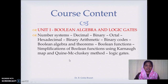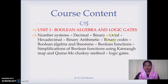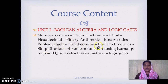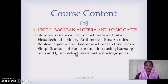The course content: Unit 1 covers number systems — four number systems, binary arithmetic, binary codes, Boolean algebra and theorems, Boolean functions, and how to simplify them. We look at two simplification techniques: the Karnaugh map and the Quine-McCluskey method. Finally, we look at logic gates for realizing Boolean functions.